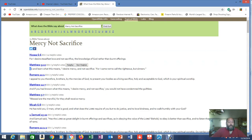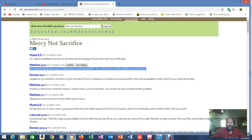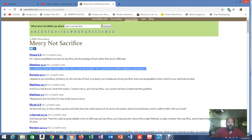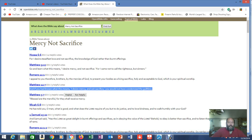Now we go to New Testament, where they're literally quoting Hosea. Matthew 9:13. Go and learn what this means. I desire mercy and not sacrifice, for I came not to call the righteous, but sinners. Then Matthew 12:7. And if you had known what this means, I desire mercy and not sacrifice, you would not have condemned the guiltless.